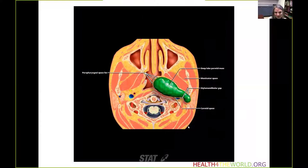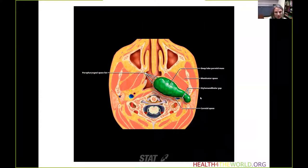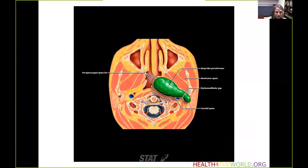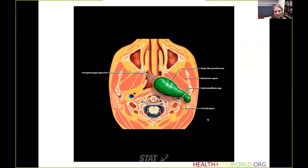This graphic shows a generic tumor that originated in the parotid space, specifically within the deep lobe of the parotid. How do we know it originates from the parotid space? First, the parapharyngeal fat is being displaced anteriorly. Second, the lesion traverses the stylomandibular gap or tunnel. These are the two main signs of a lesion originating from the parotid space.